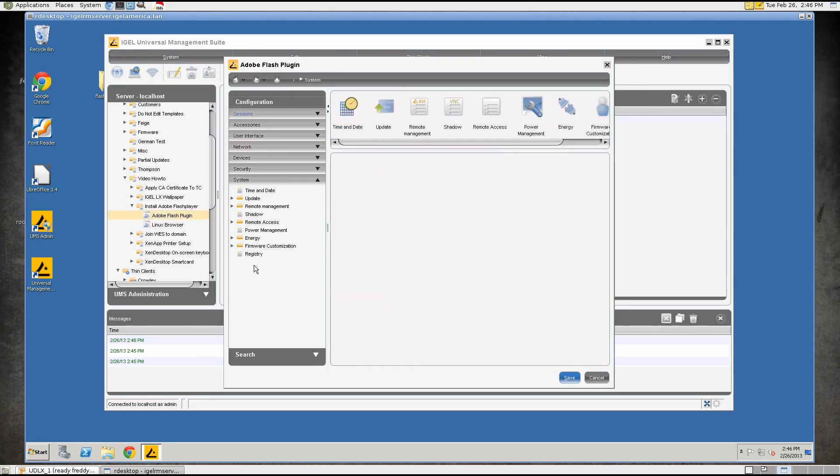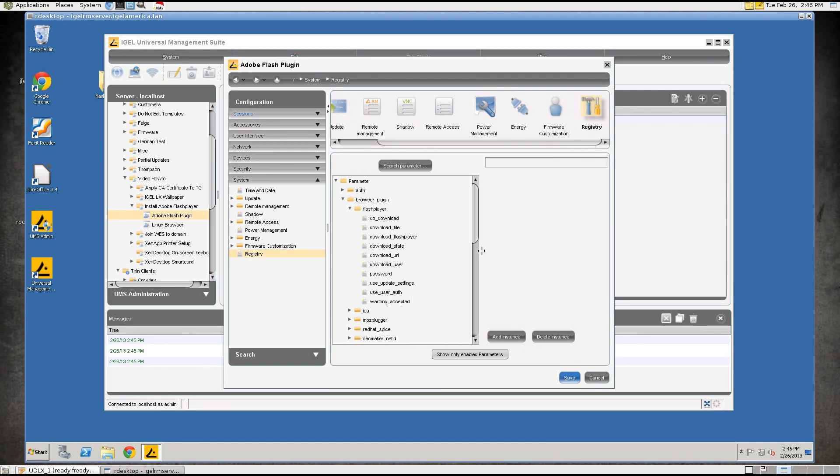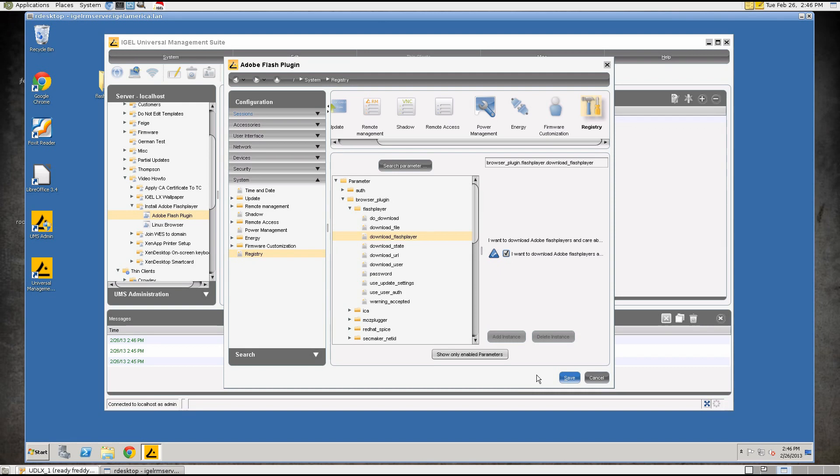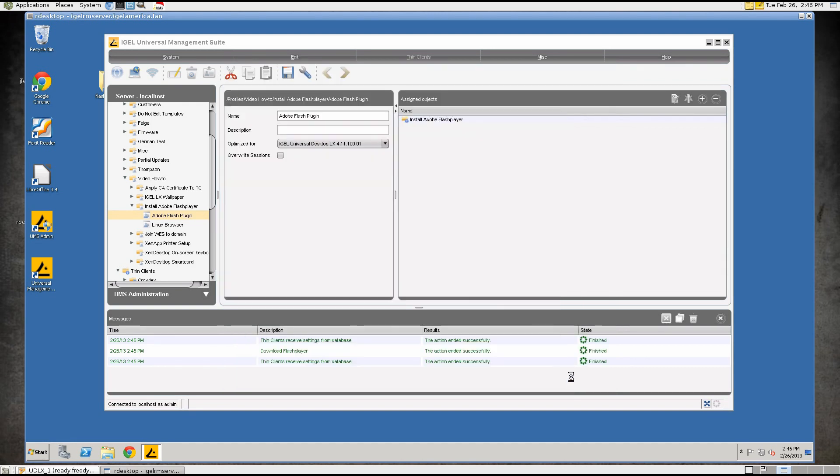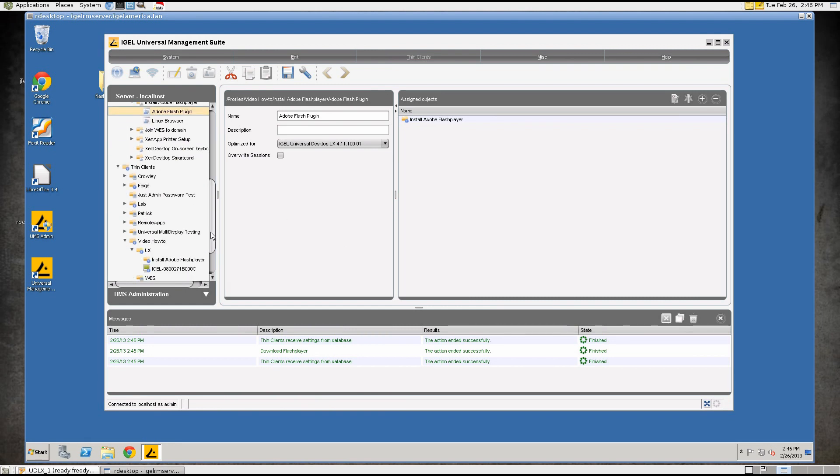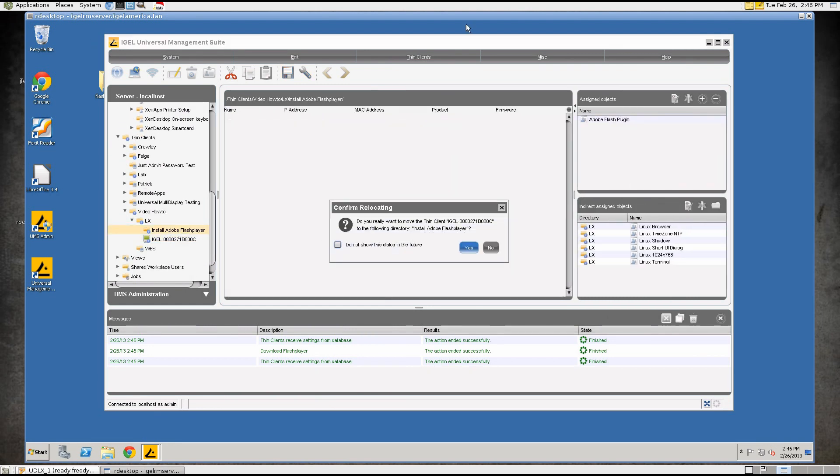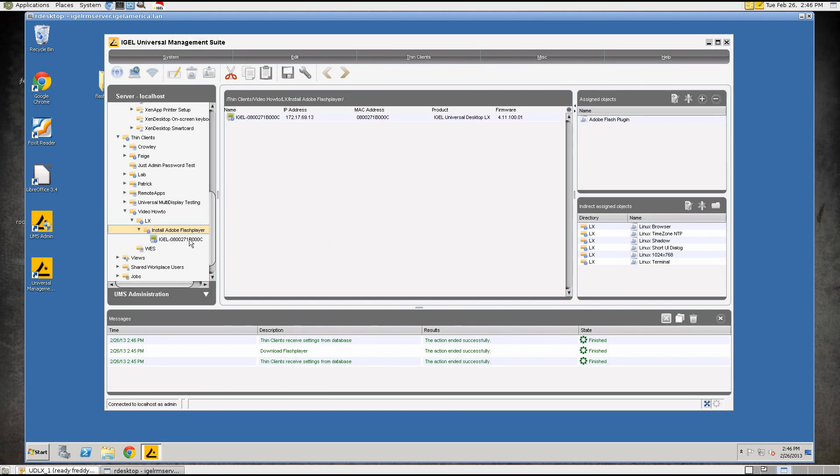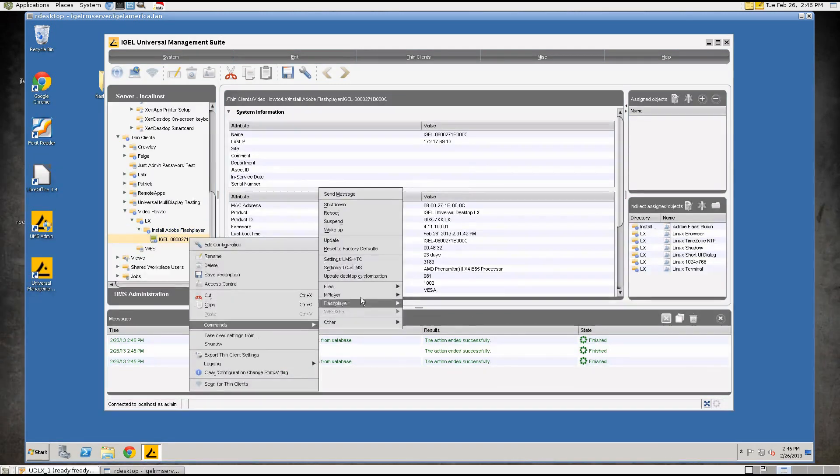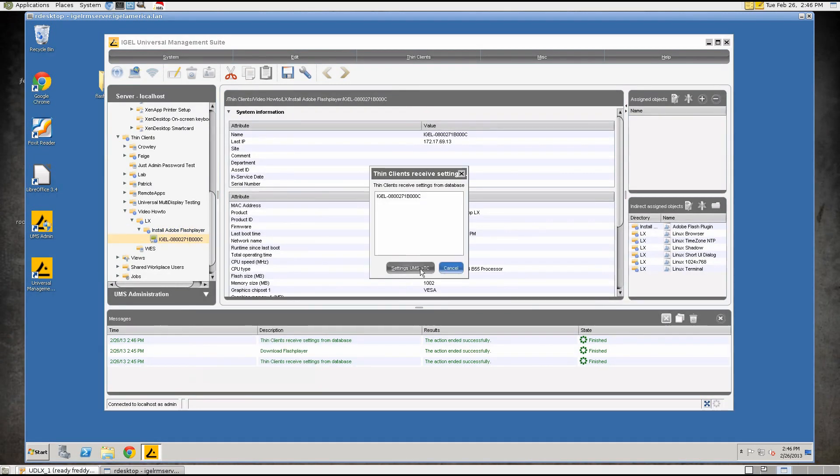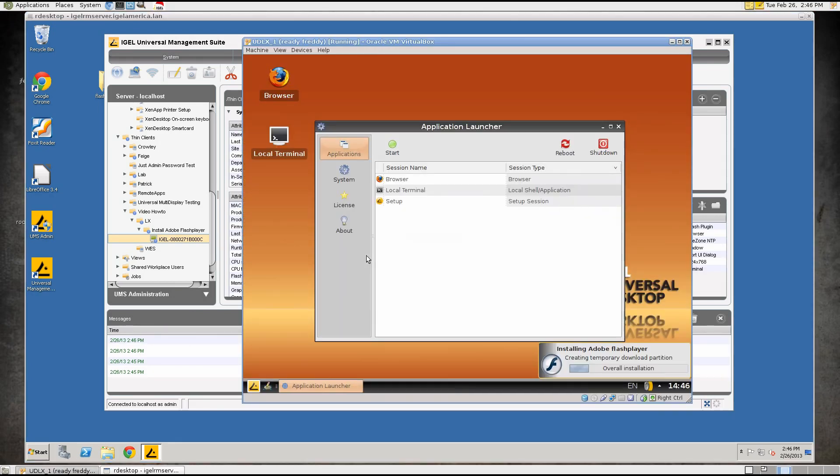You can go to System Registry Browser Plugin Flash Player and the one that you want to look at is called Download Flash Player download underscore Flash Player. If you enable this and check the box that says I want to download Flash Players and care about licensing by myself once this profile is applied to the device. So we'll now put this back in this folder and push the settings out to the device settings UMS to TC. You'll see that once it gets the settings it will immediately download the Flash Player and install it.